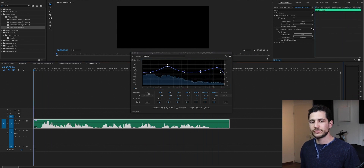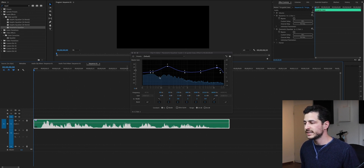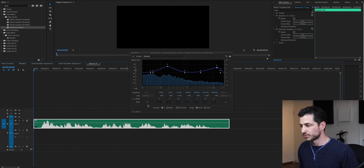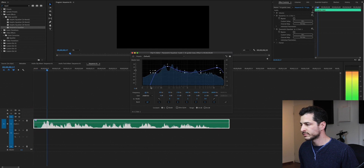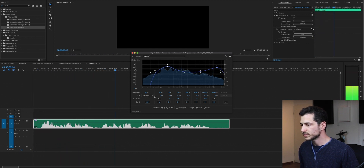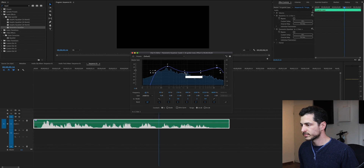Usually if you record yourself in a room that is not acoustically treated, you are going to see some kind of a rumble. We don't really want this rumble, so what I'm going to do is activate the high-pass filter and just move the frequency to 60 Hz.